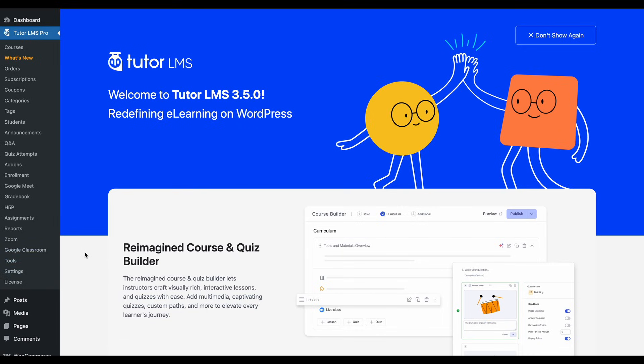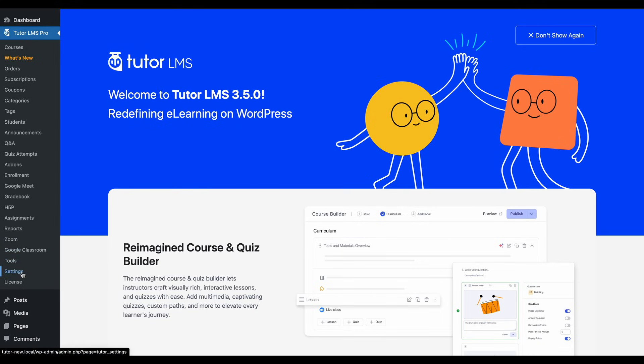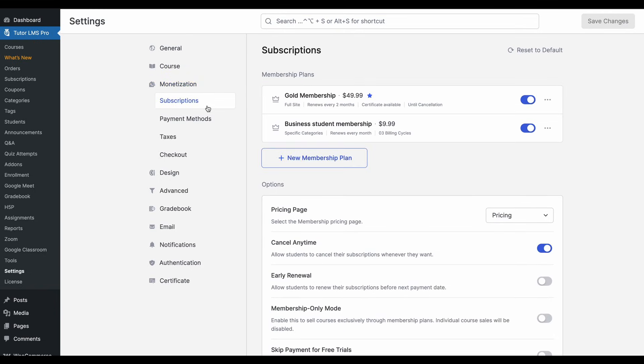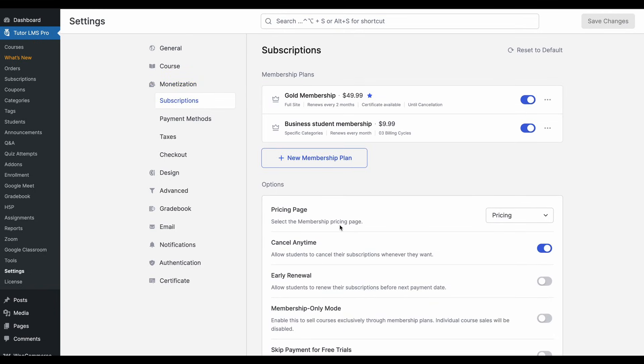So to find this, we'll have to go to settings. You need to make sure that the TutorLMS native e-commerce engine is activated, obviously. Then go to the subscriptions tab.